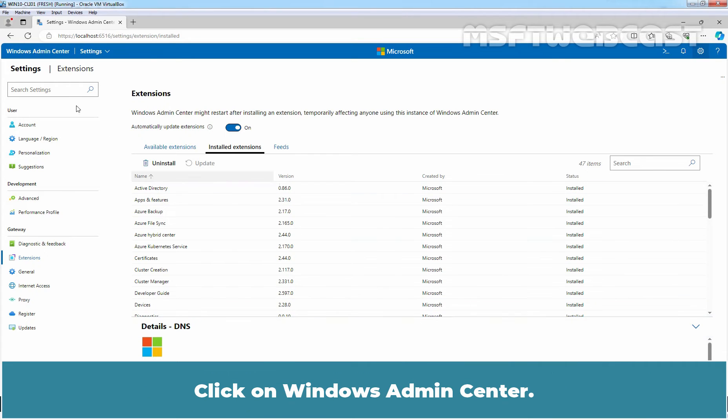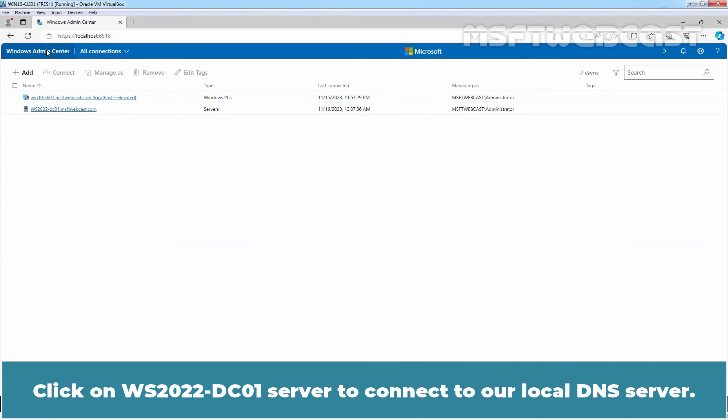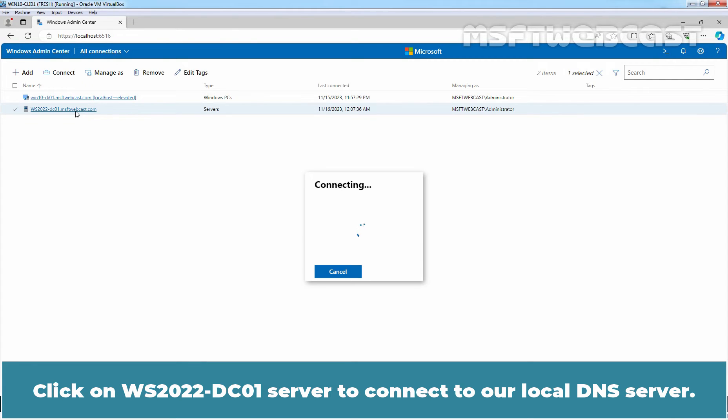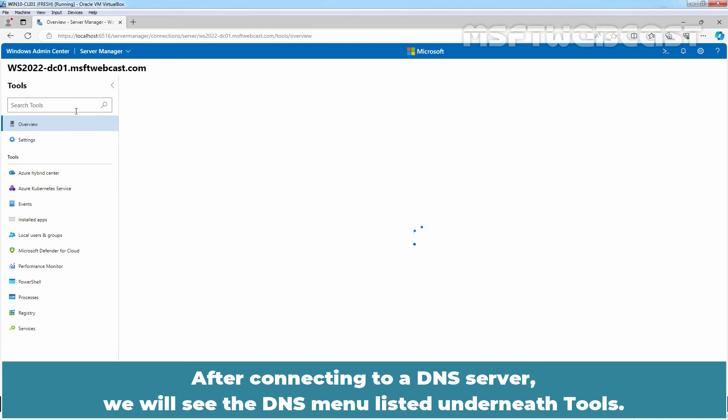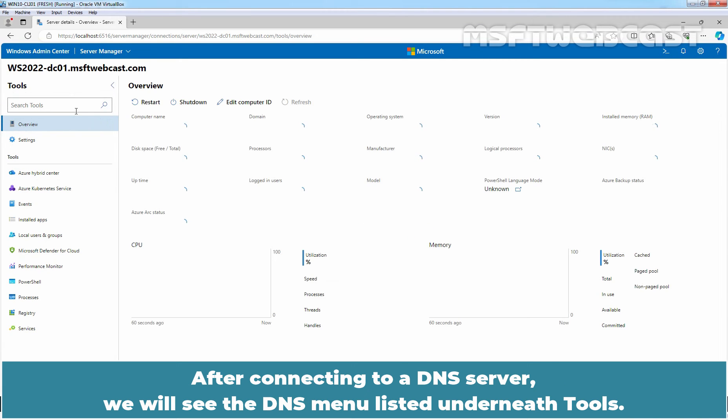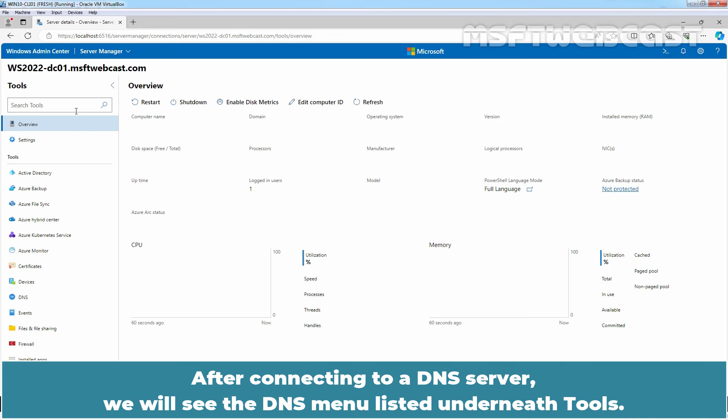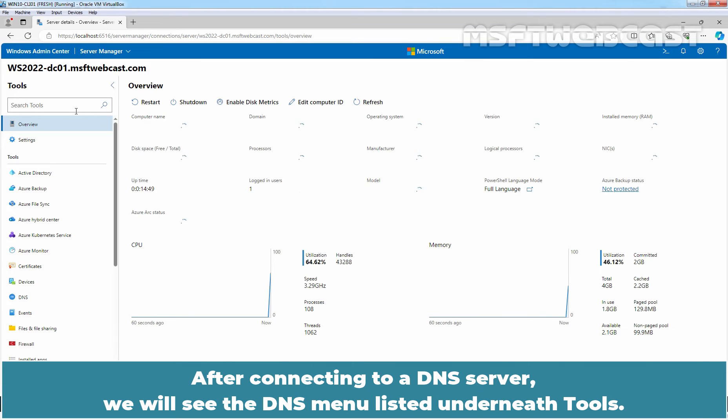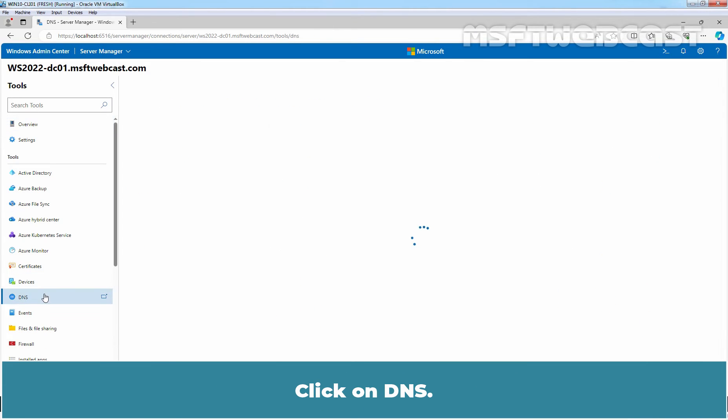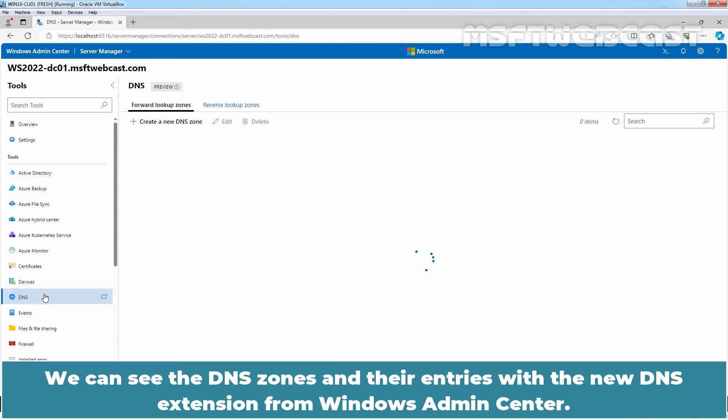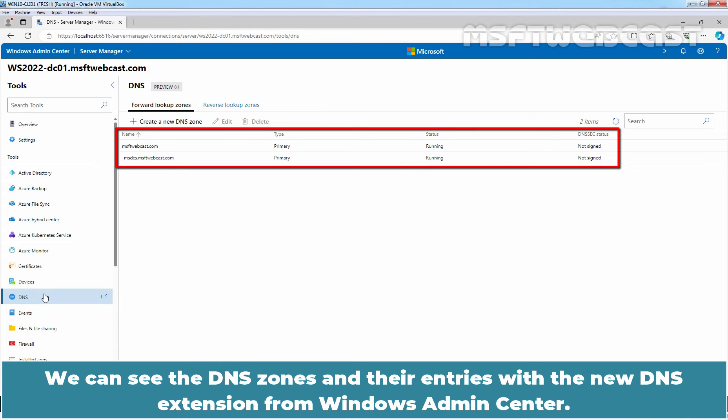Click on Windows Admin Center. Click on WS2022-DC01 server to connect to our local DNS server. After connecting to our DNS server, we will see the DNS menu listed underneath Tools. Click on DNS. We can see the DNS zones and their entries with the new DNS extension from Windows Admin Center.